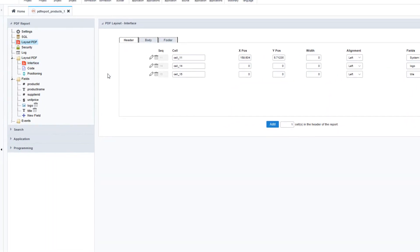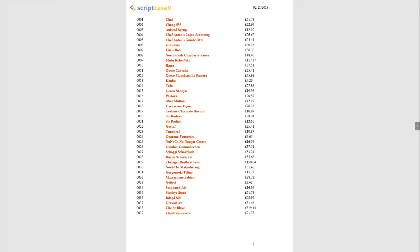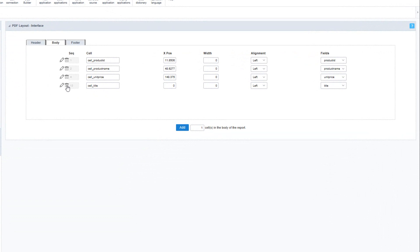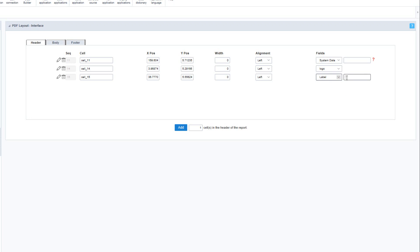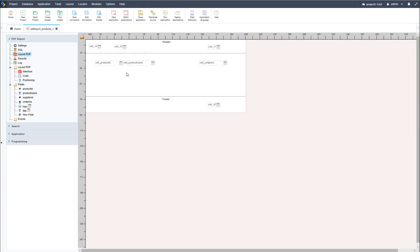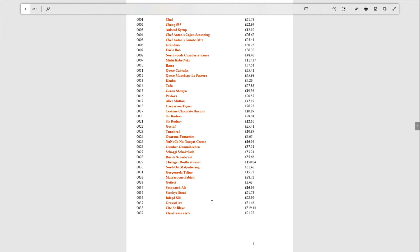Within the layout PDF I can make adjustments to where these fields are positioned, then run the application to see the final results. For the title which is still displaying incorrectly, I'll go back into Scriptcase and access the interface option. I'll delete the title cell from the body, access the header again, and change the title option to a special field indicating a label, then provide a title for our PDF report. Running the application again with the title displayed in the header, we make final adjustments in the layout PDF to increase the space between the logo and the header, and we now have a complete PDF report.